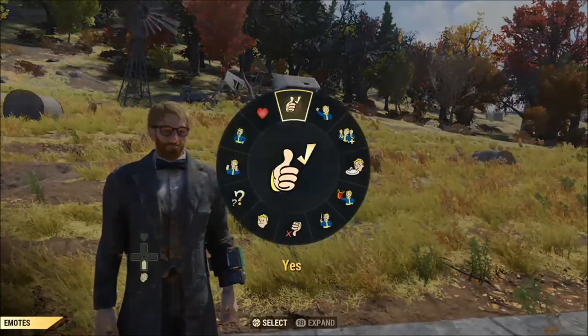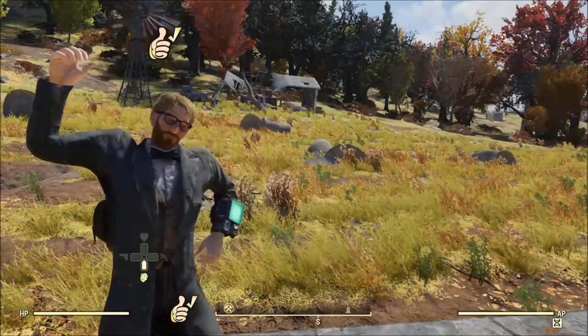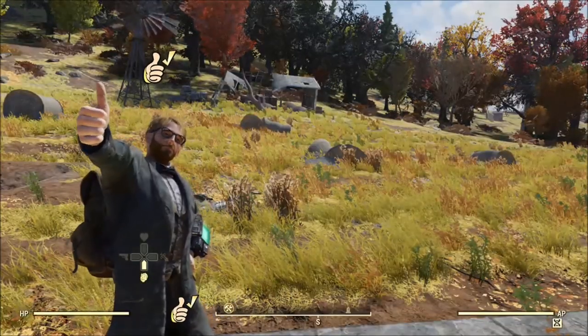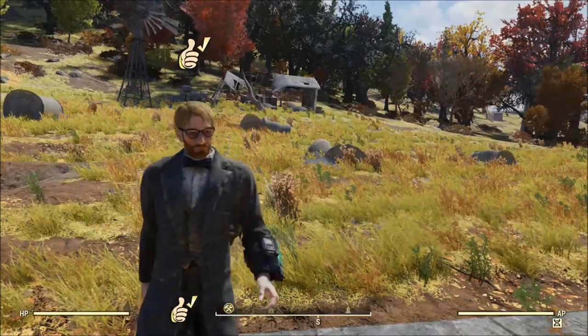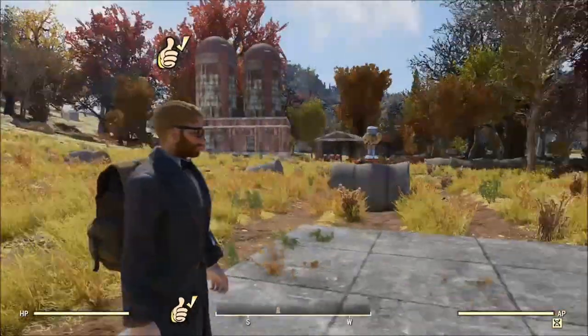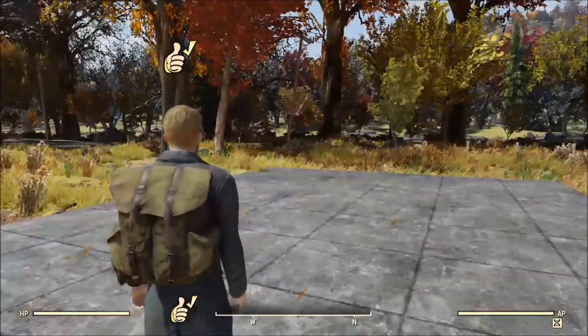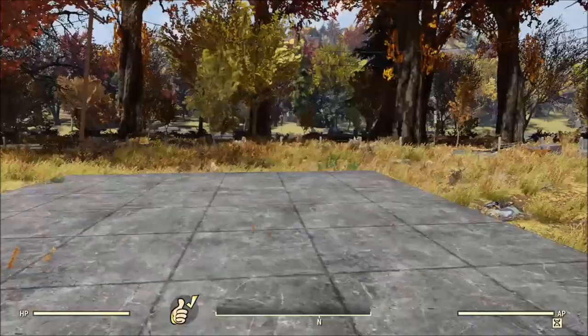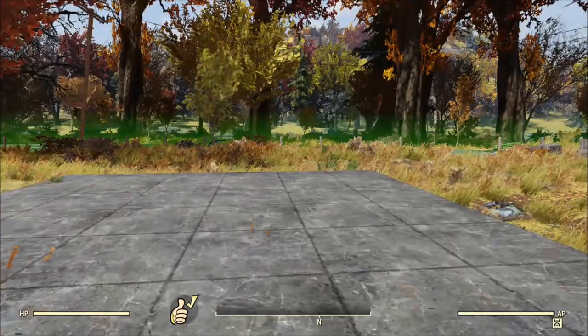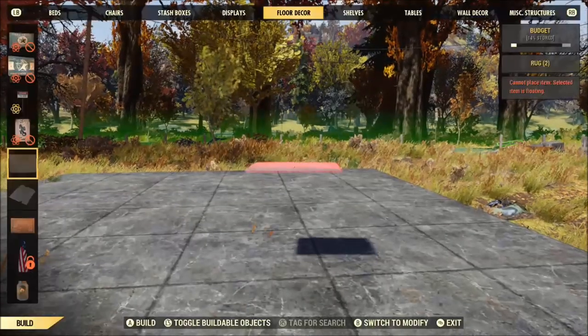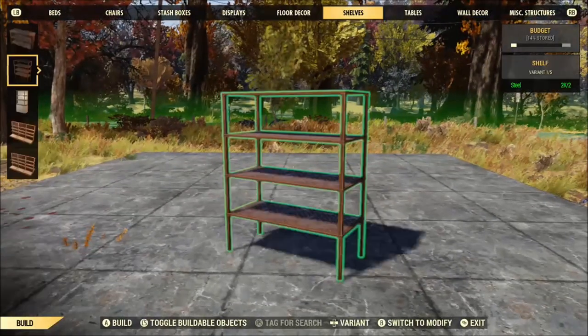Hey guys, this is my second video about some camp tips and tricks that I use myself for some of my camp builds — maybe some stuff I've either found out on my own or come across on Reddit or YouTube.